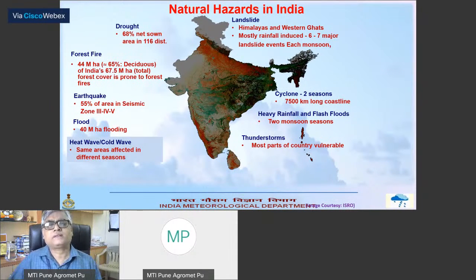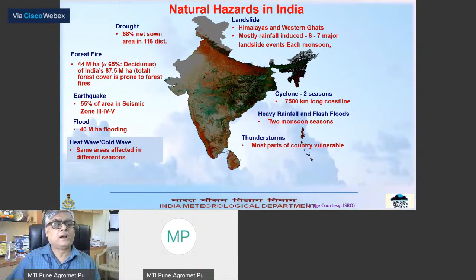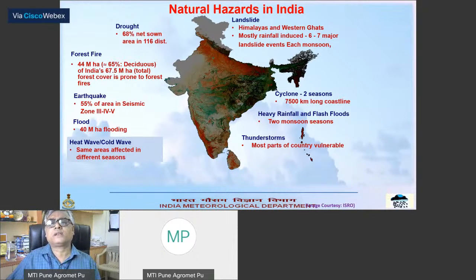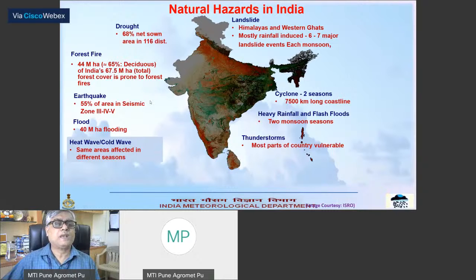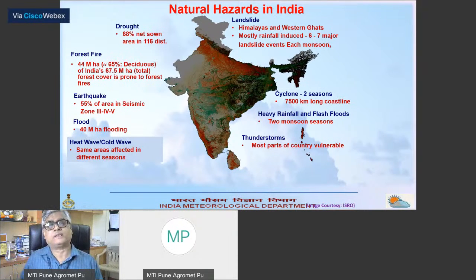This slide shows natural hazards in India — different natural hazards: drought, forest fire, earthquake, flood, heat wave, thunderstorm, heavy rainfall, cyclone, landslide. You see, except forest fire and earthquake, all other hazards are very much linked with weather conditions. Most of the natural hazards are weather-related.